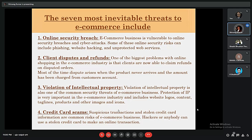The second threat is client disputes and refunds. This is one of the biggest problems with e-commerce and online shopping centers, where clients can claim refunds for disputes and sellers have to accept them. Most disputes arise when a product never arrives but the amount has been charged, or when a returned product is not in acceptable condition. Many disputes arise between clients and sellers, and refunds must be provided.